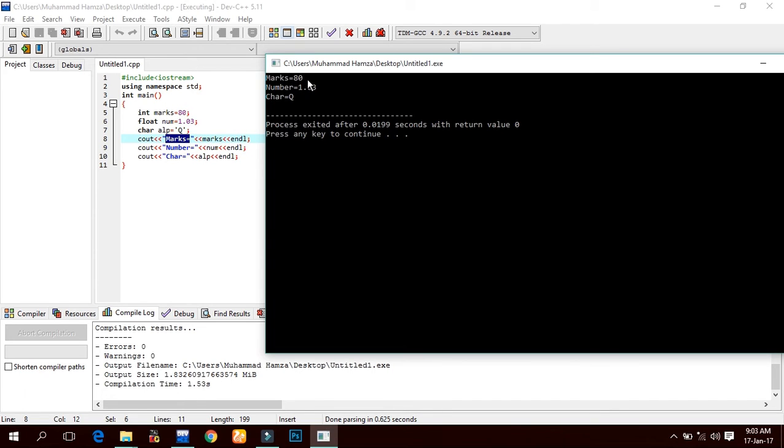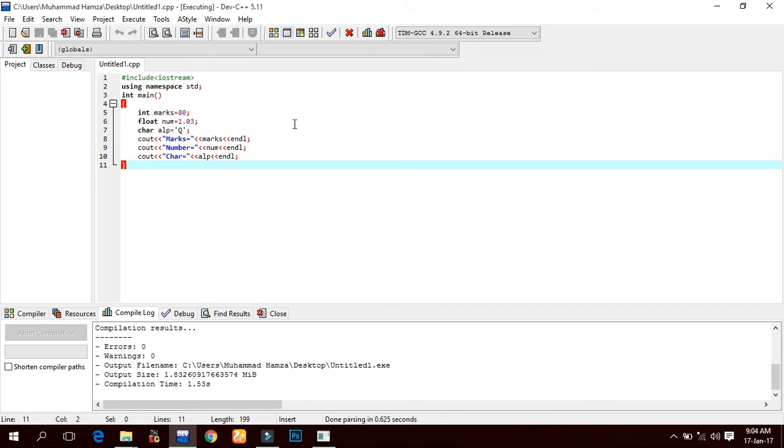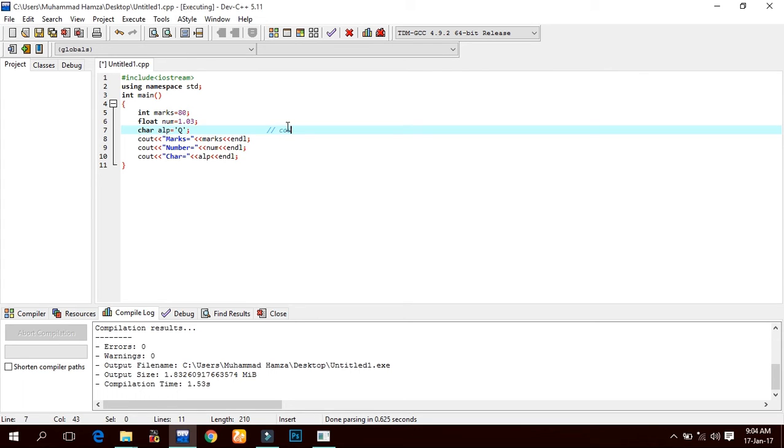So this is cout, and here is the syntax of cout: write cout, insertion operators, and any variable, expression, or statement.